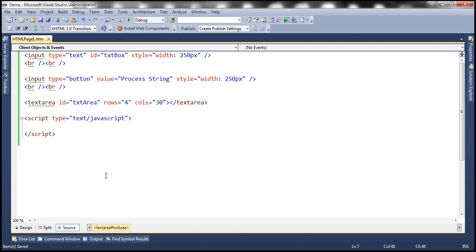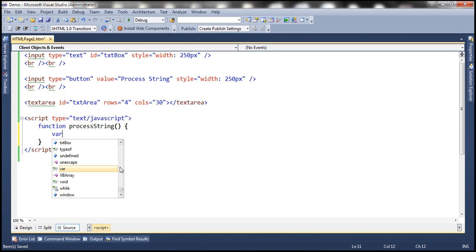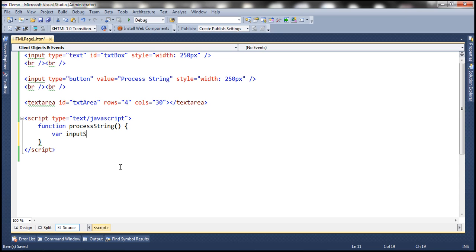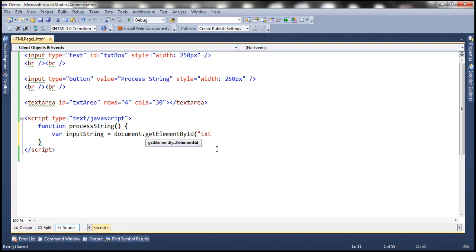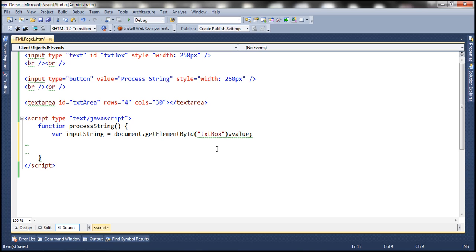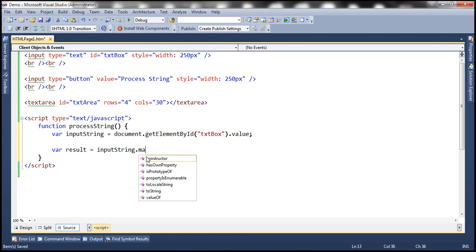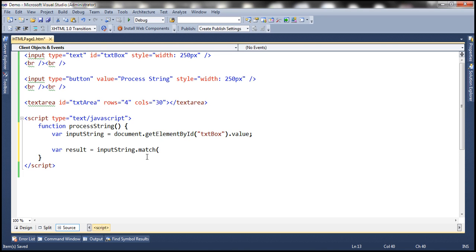Now let's go ahead and write a JavaScript function. Let's call this function processString. The first thing we need to do is retrieve the user input. Let's create a variable inputString and get the value from the input text box using document.getElementById, where the ID of the input text box is txtBox and we want to retrieve the value from there. Let's also create a variable to hold our result. The string object in JavaScript has a match method, and to the match method we can pass regular expressions.